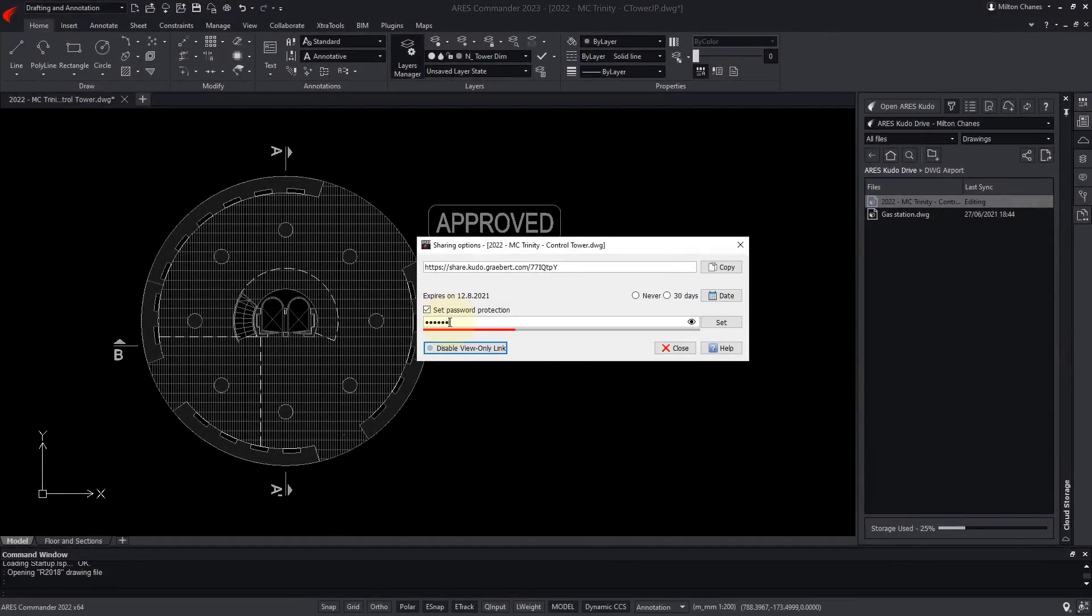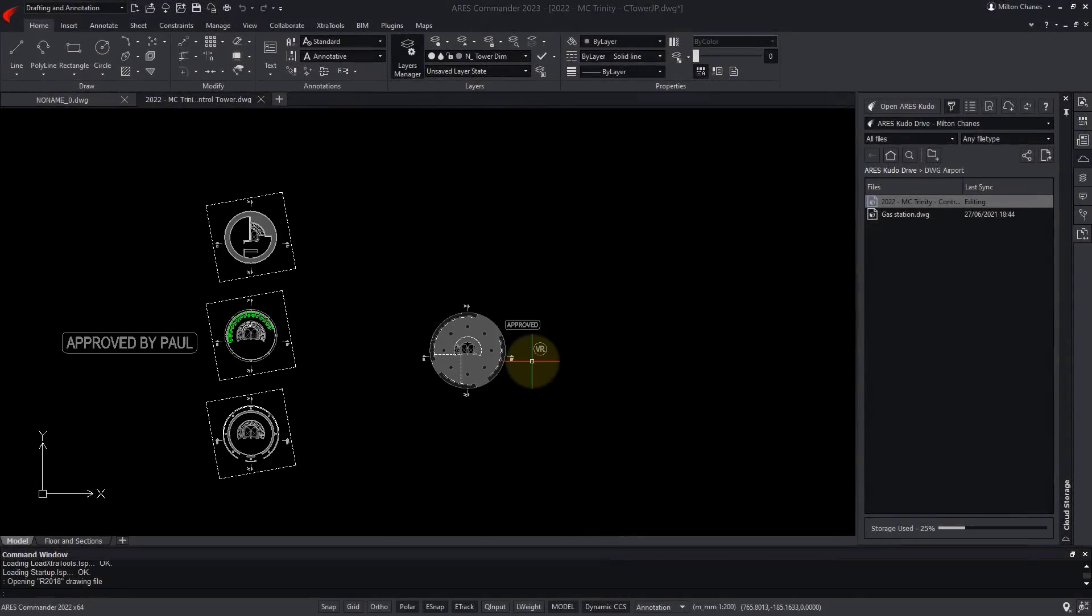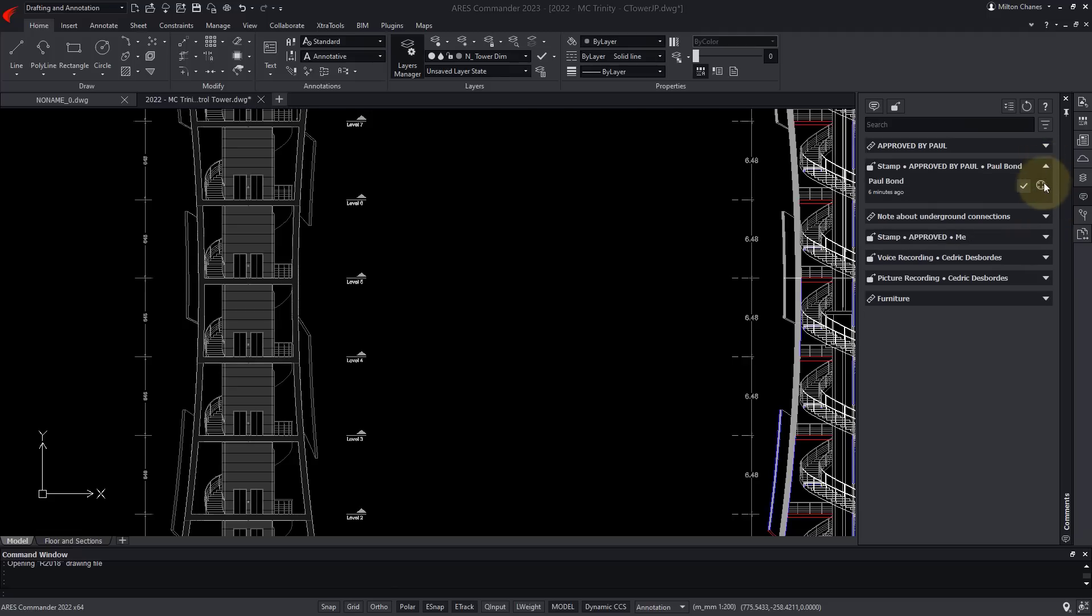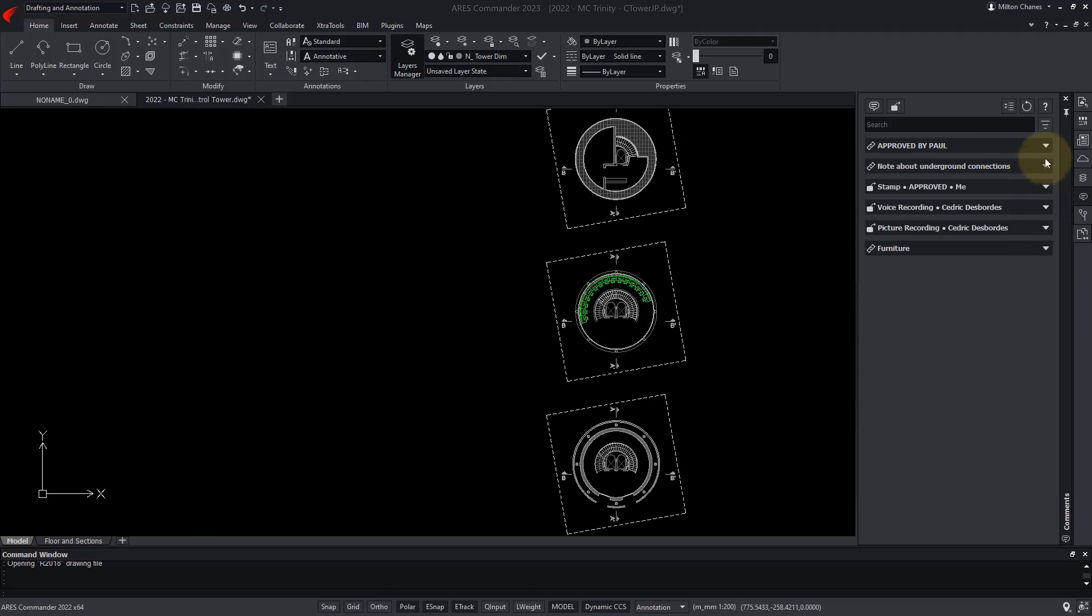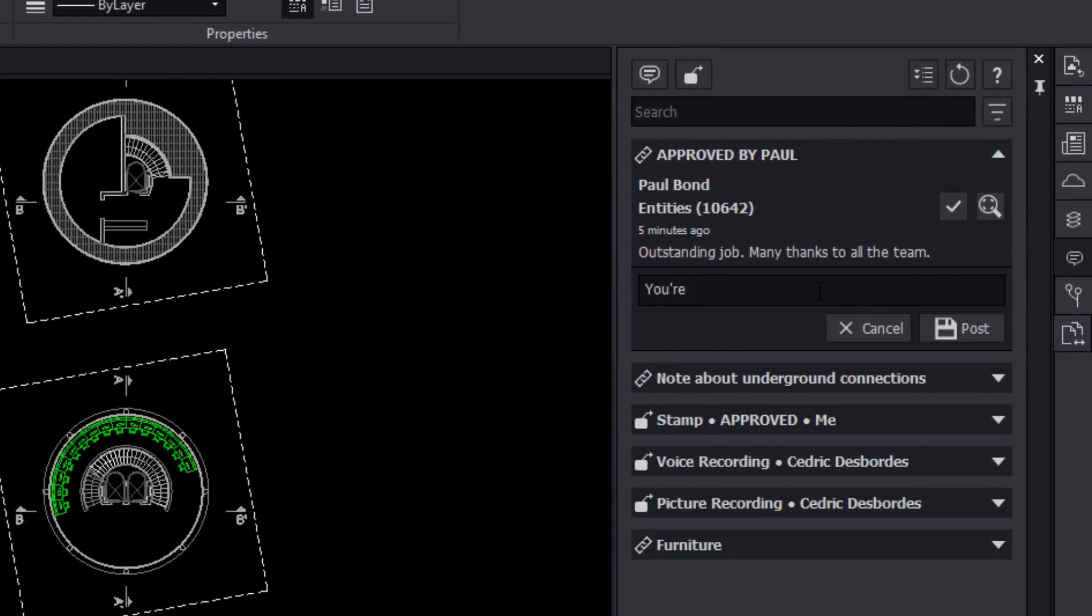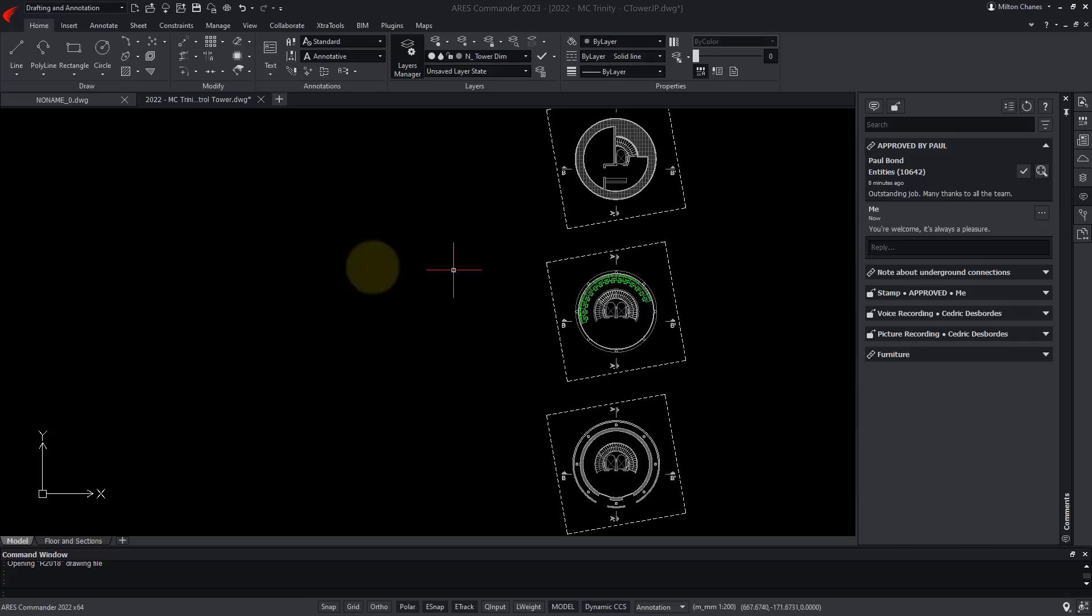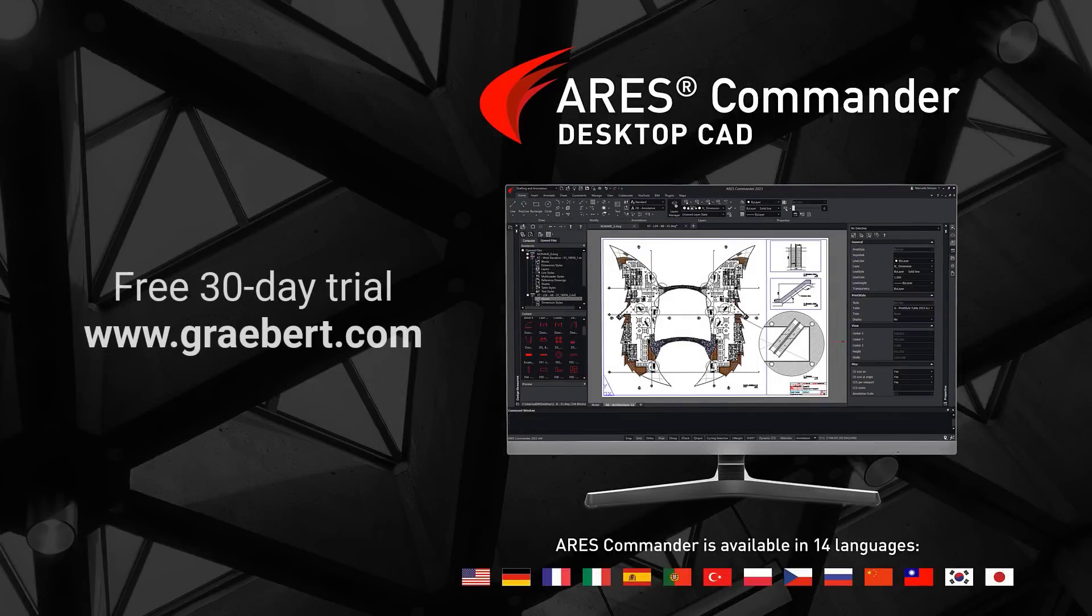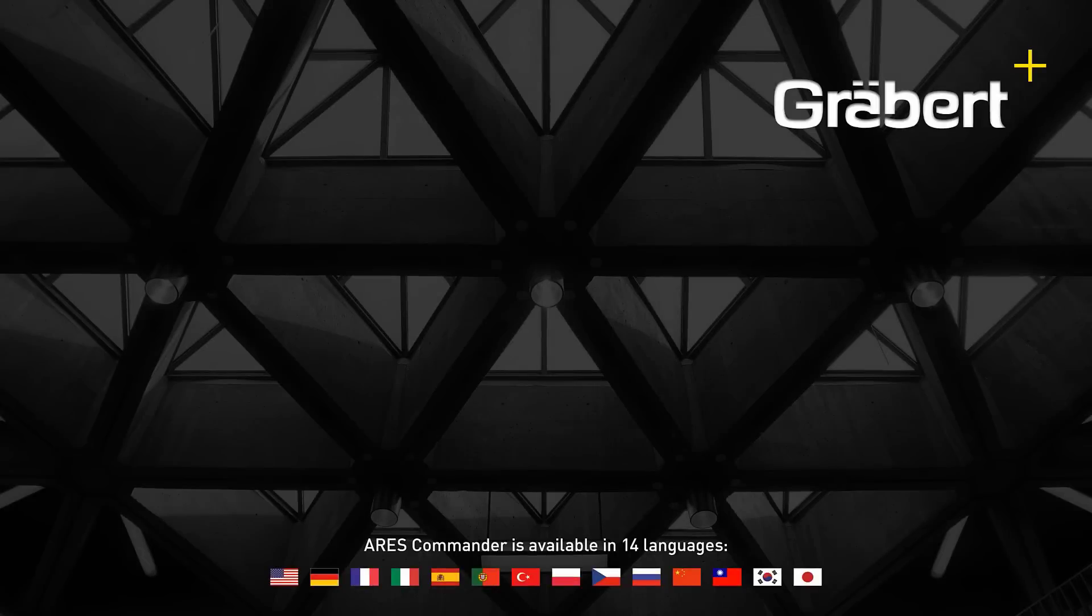You will hear more about markups and view-only links in the next demos. Fundamentally, the CAD features in Ares Commander work like those in AutoCAD or other similar CAD software. What is significantly better is how the Trinity features leverage mobile and cloud technologies to substantially reduce time to market and improve collaboration. I'll see you next time.